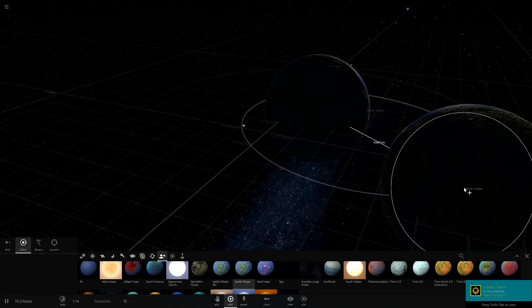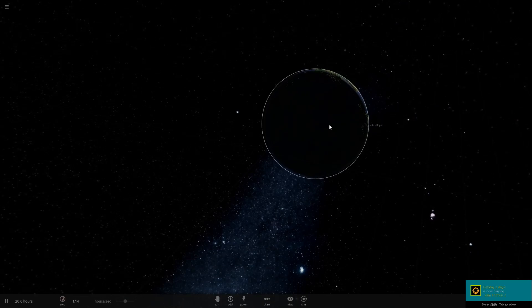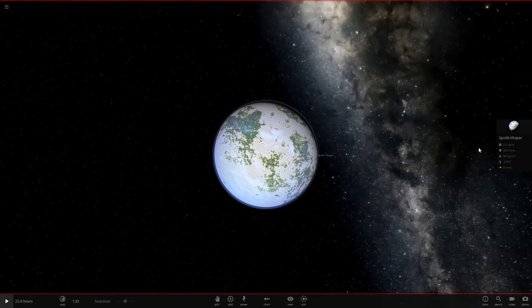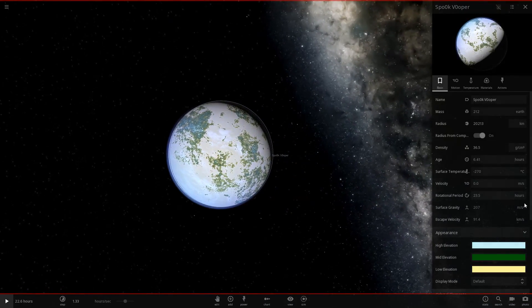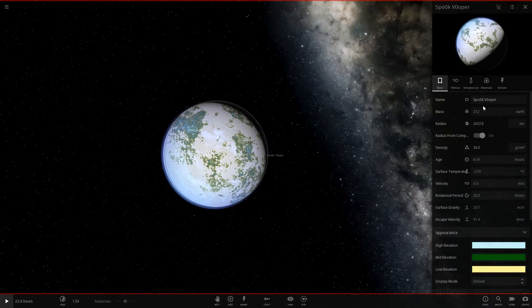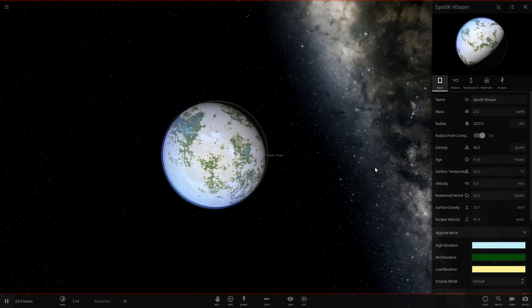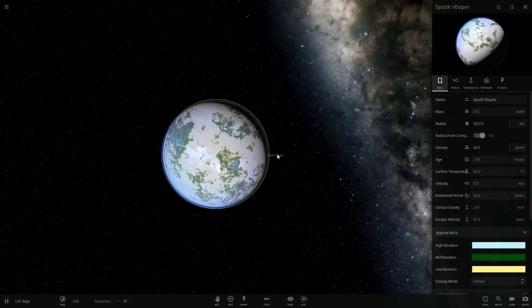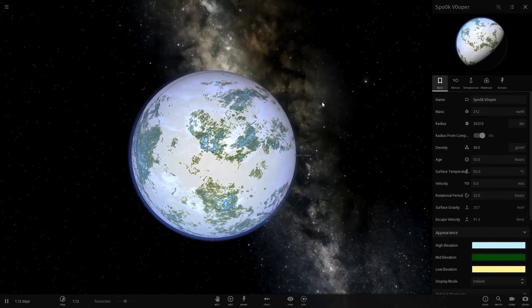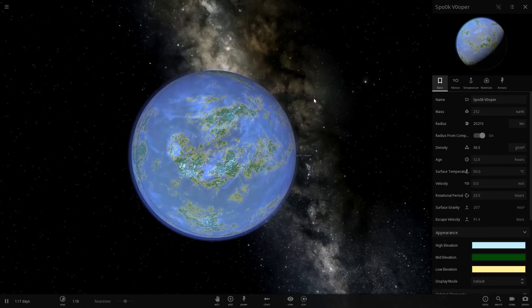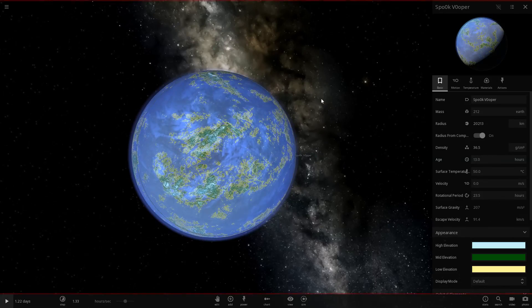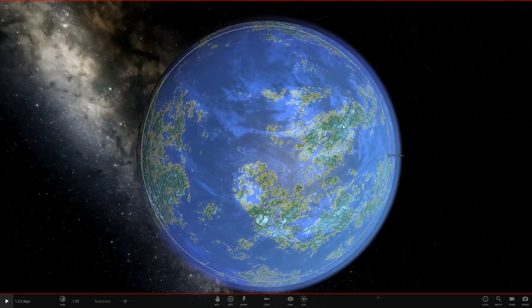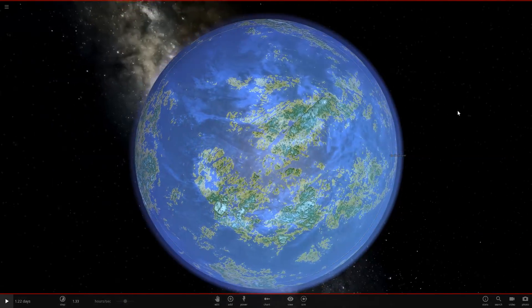Spock Vopper does not have lights because I made it before the update which added lights and I'm having trouble giving it lights because of that. I'll figure it out at some point. I may just remake Spock Vopper with the same height map at some point. So here's Spock Vopper.